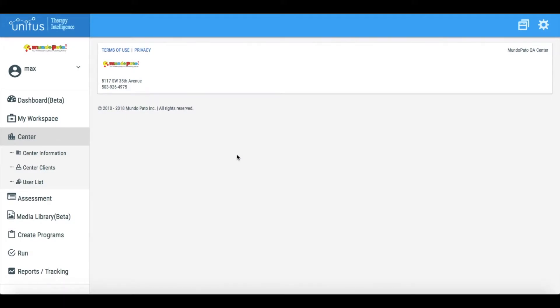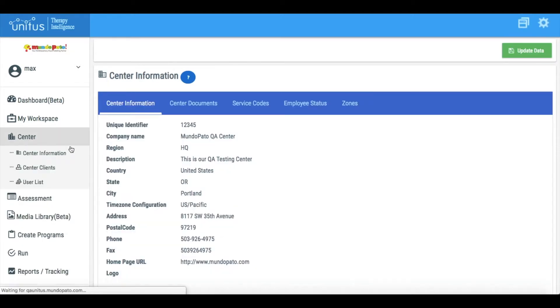To get started creating zones, navigate to the Center Information section in the main menu. Click the tab labeled Zones.